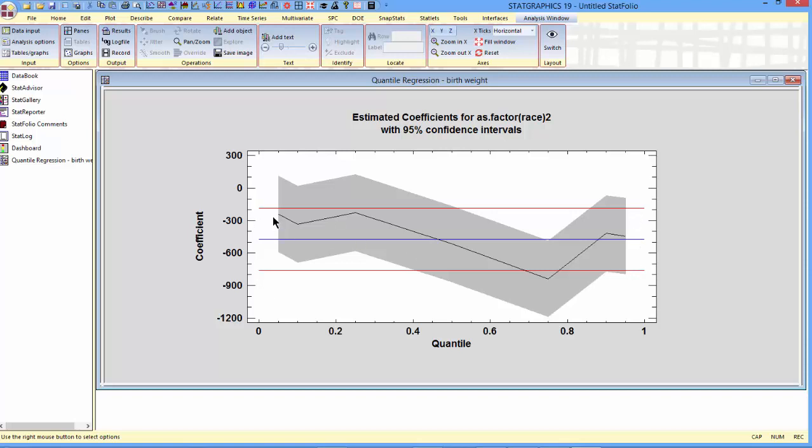What you notice is that the estimated coefficients at each of the quantiles, with the possible exception of the 75th percentile, stay within the confidence limits for the ordinary least squares estimate. That indicates that there's really not much of a significant difference between the coefficients with respect to that particular variable.